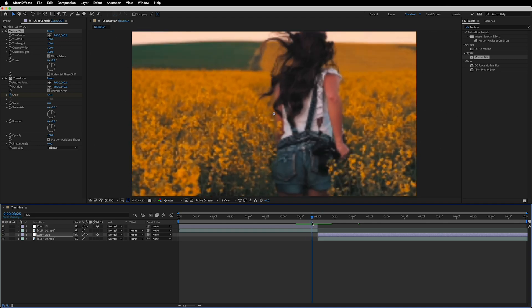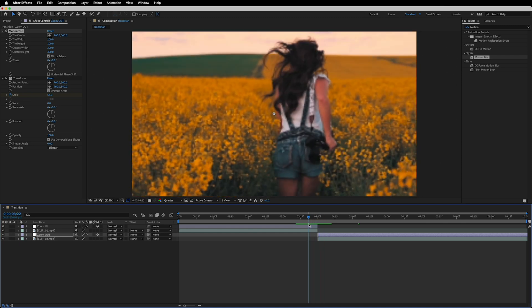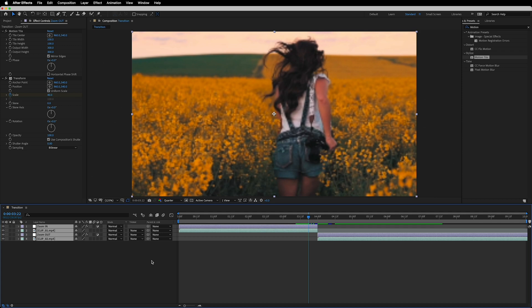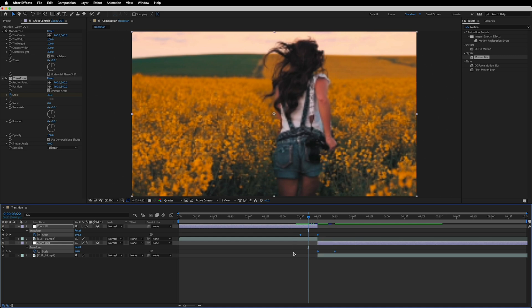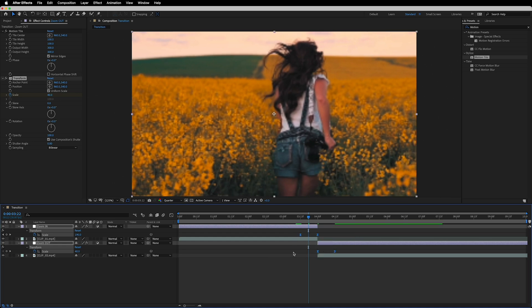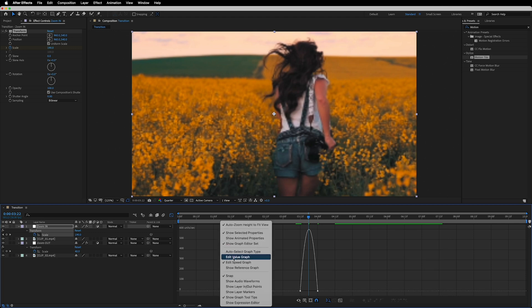We've created a simple zoom-in transition, but it doesn't look very interesting yet. To make it snappier, we'll work in the graph area. First, select all the layers, hit U on the keyboard to see all keyframes, select every one of them, and hit F9 to easy ease them. Then select only the two keyframes on the first layer and move into the Graph Editor. Make sure you're working in the Edit Value Graph, not the Edit Speed Graph — switch to that one.